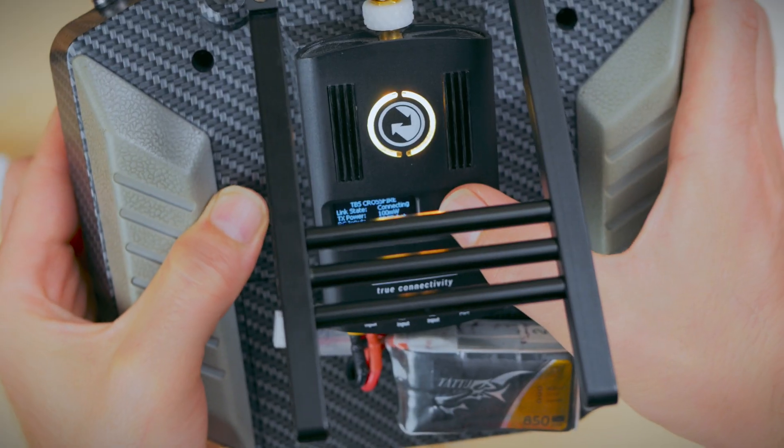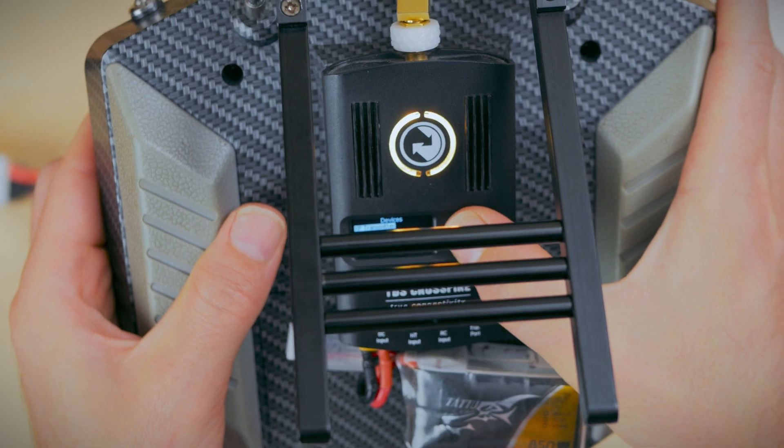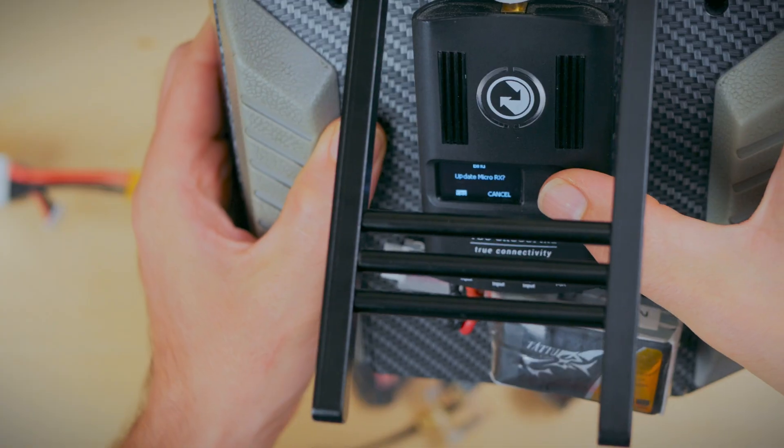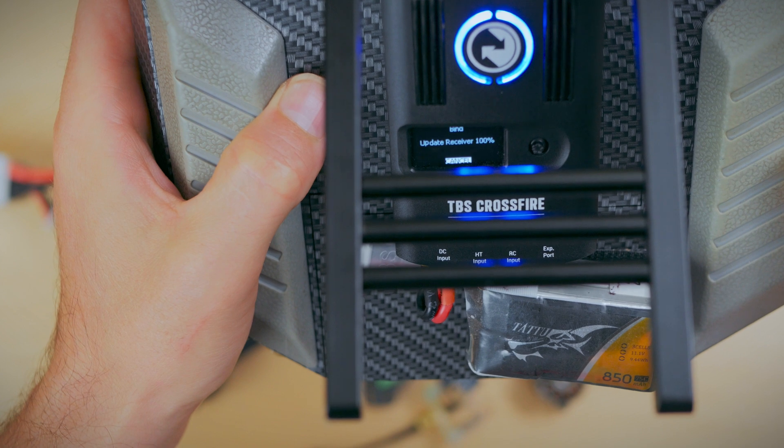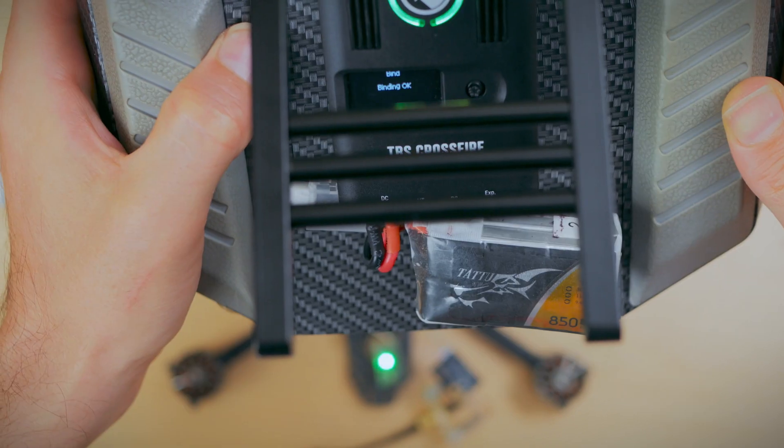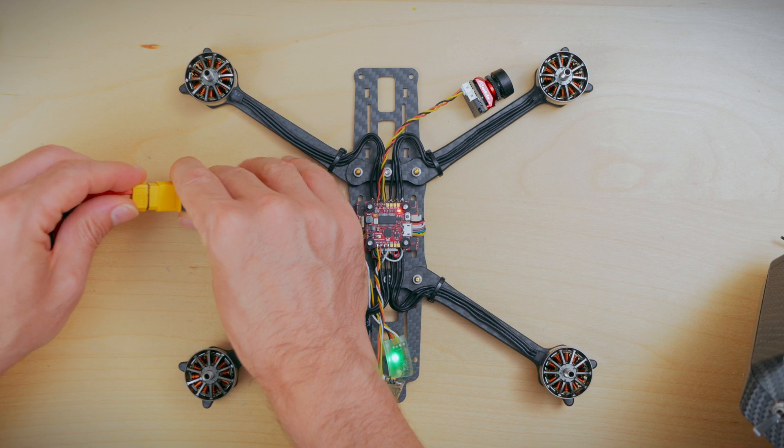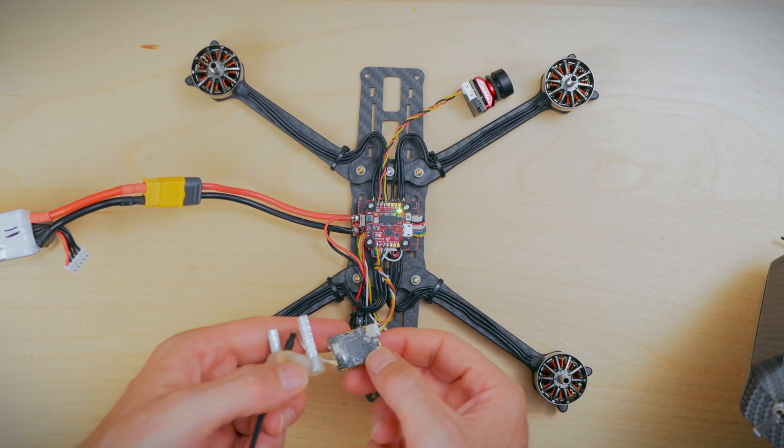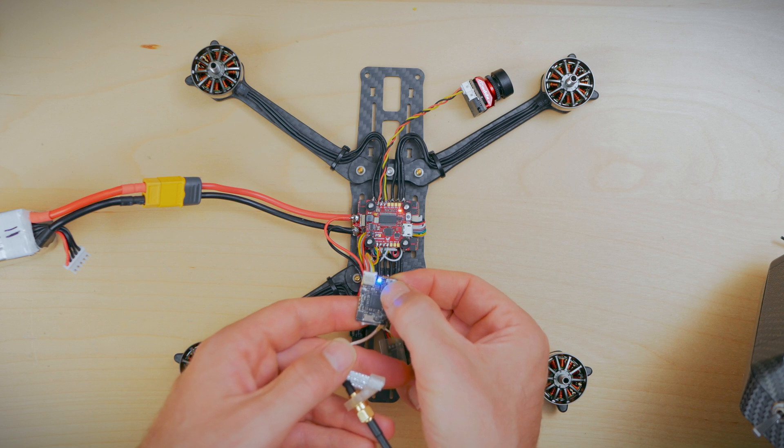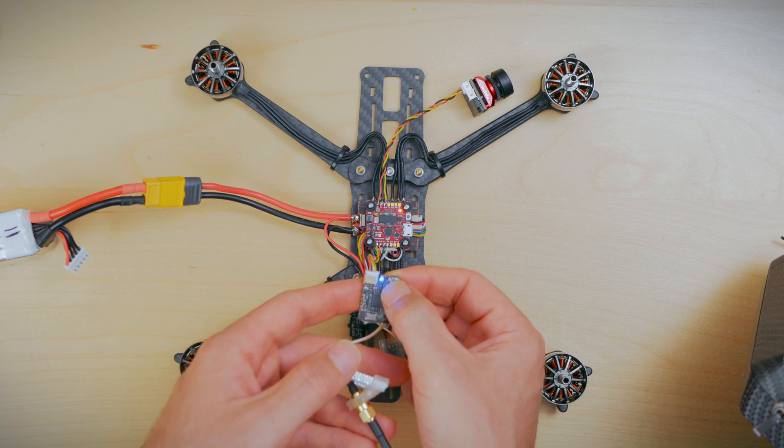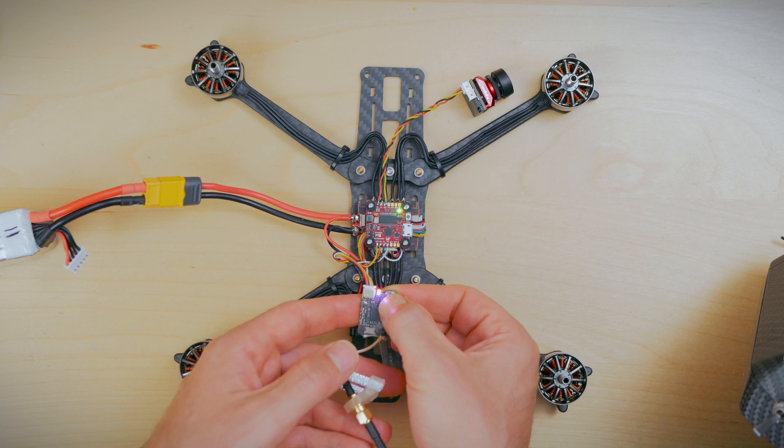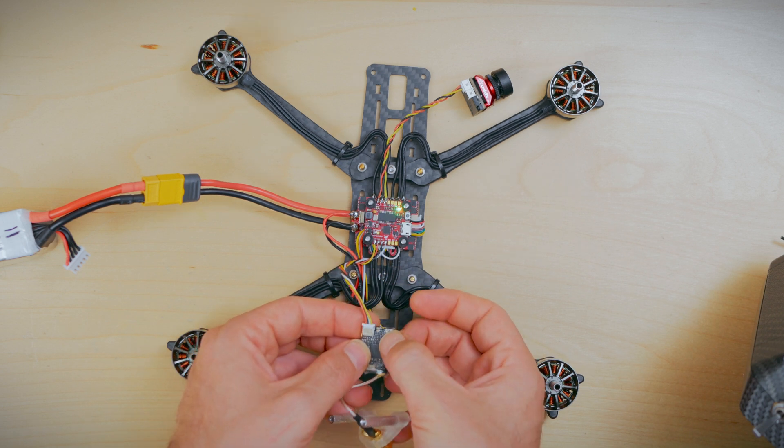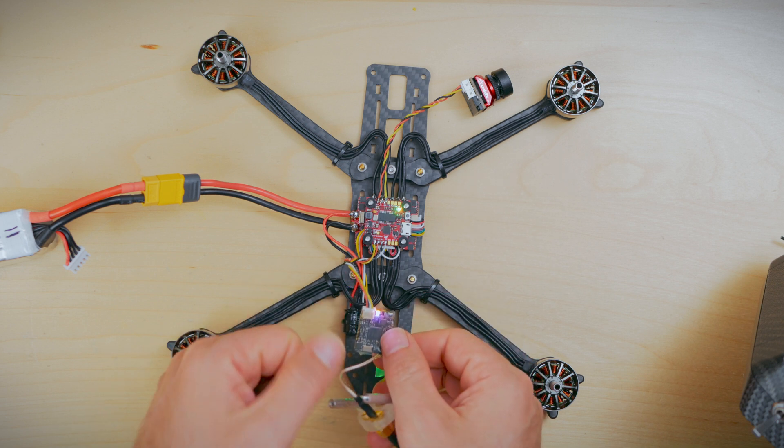Now for the Crossfire binding and update process. This is the great thing about Crossfire is the over the air updates back to the RX. Now we're going to unlock the VTX just so we can get full power out of it and also enable smart audio. You want to check the TBS website for instructions on how to unlock the VTX based on which one you have. Good to go.